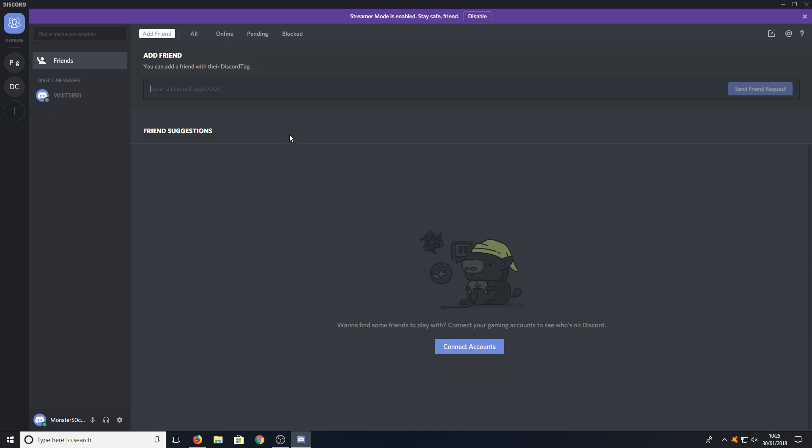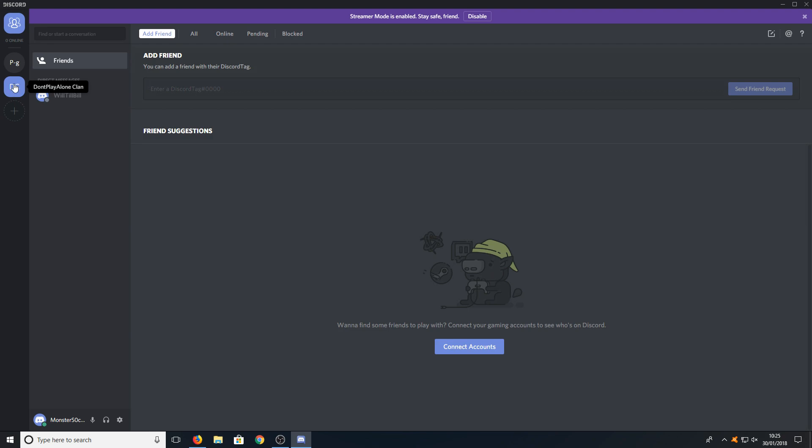If we want to join a server then the list of all the servers are down on the left hand side here which we are currently in.